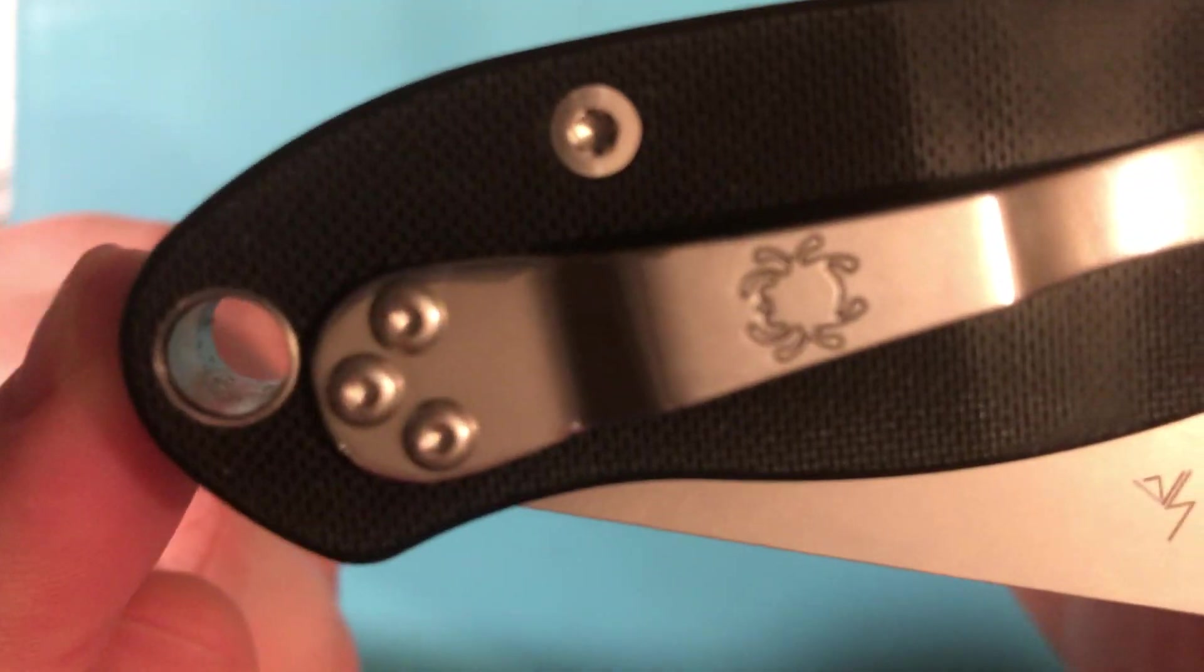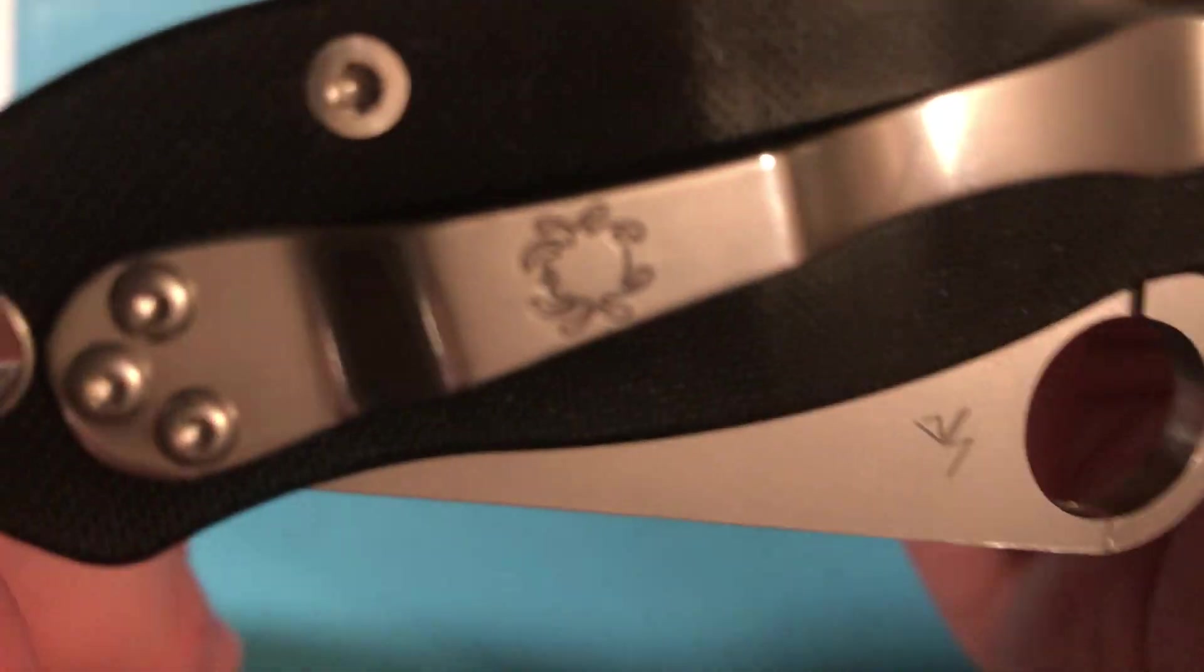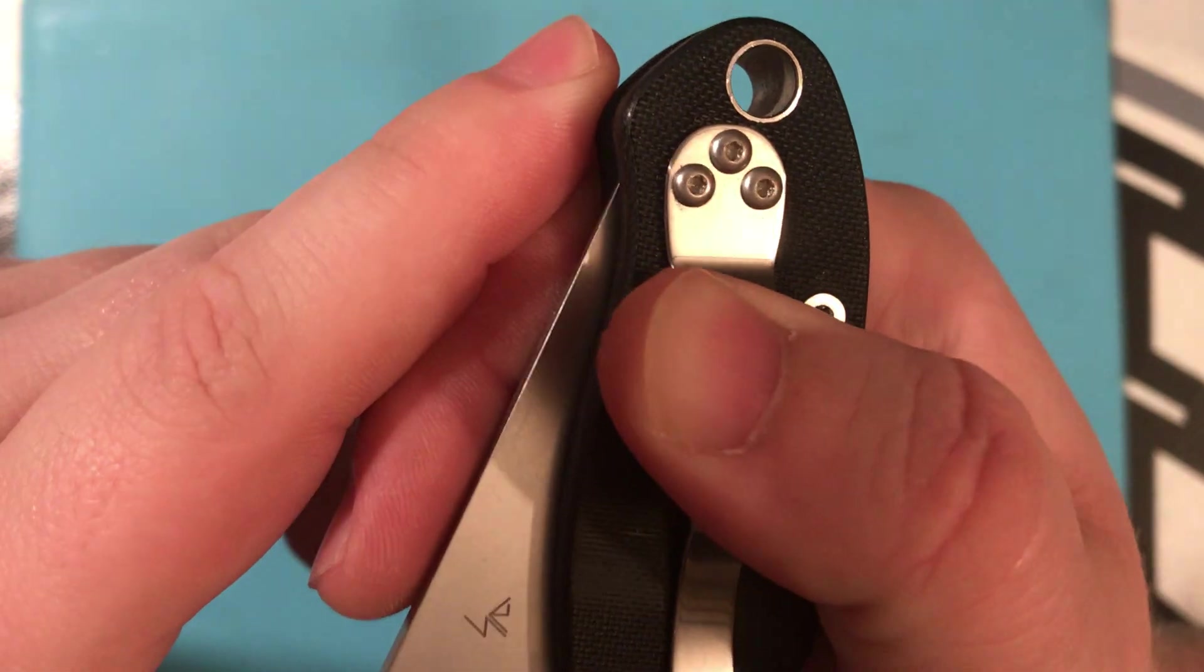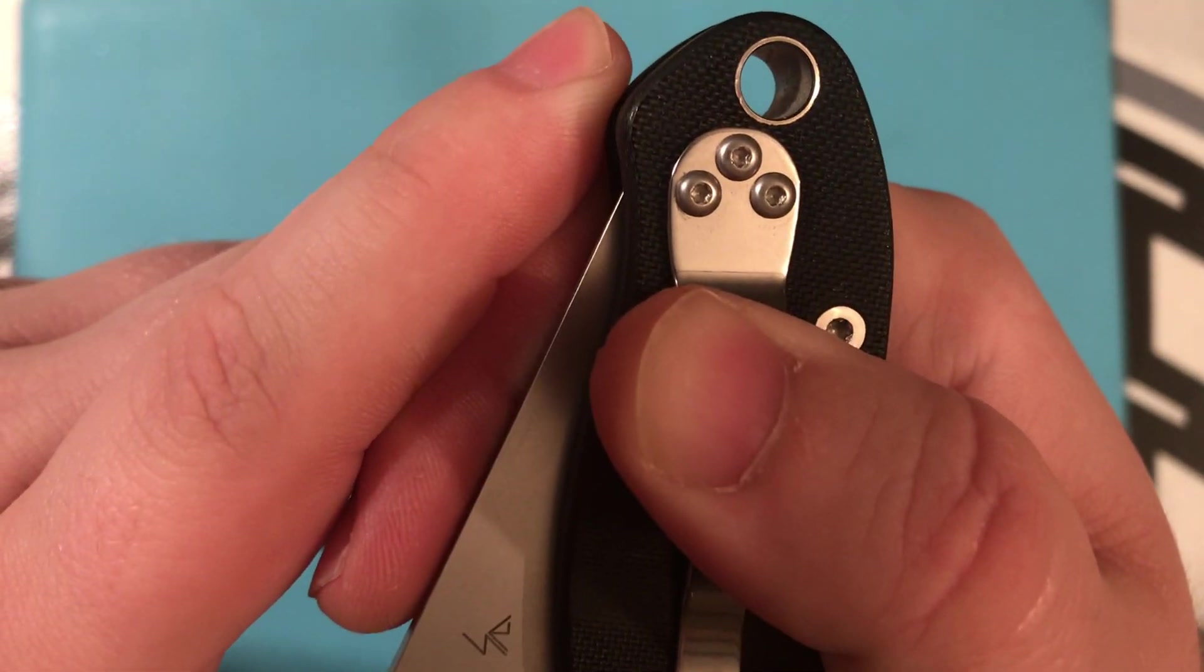I really like the clip that it comes with. A lot of people want the deep carry, but I don't really care. I honestly don't care.